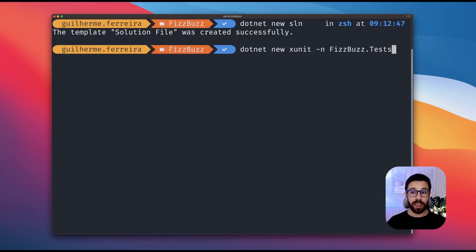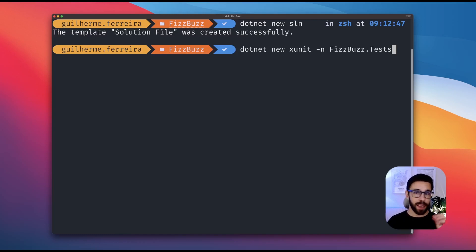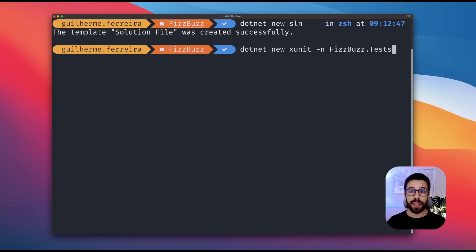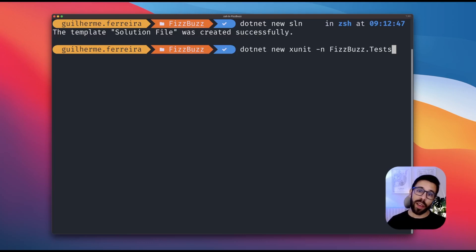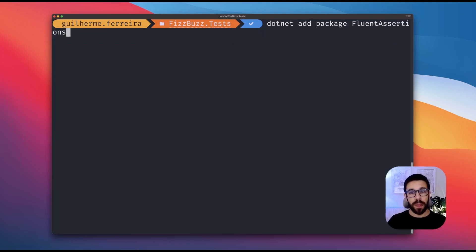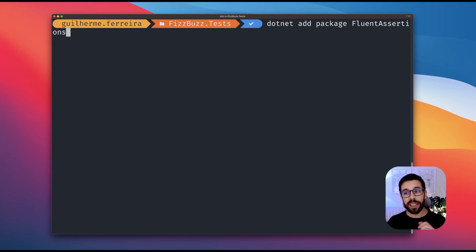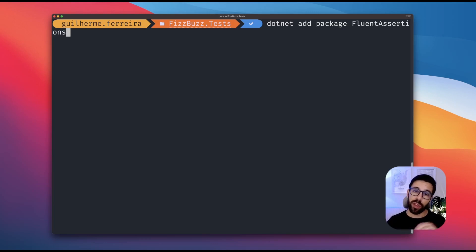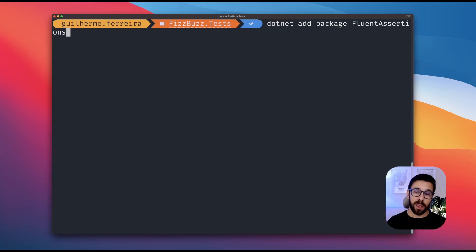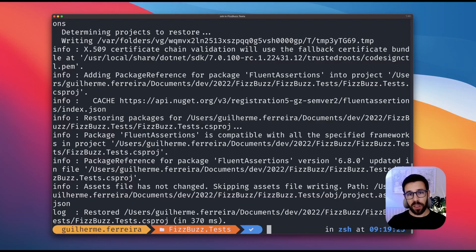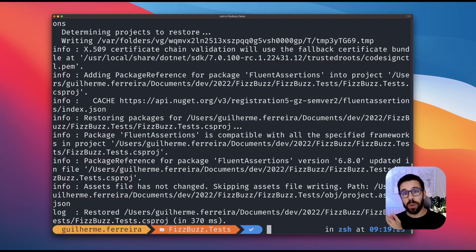Now I'll create a project using the XUnit template. You can use NUnit, MSTest, whatever you want. I'm doing this through .NET CLI. You can do it using Visual Studio, Rider, whatever. Now that I have my test project, I will install a package that I really love when writing tests: Fluent Assertions. Feel free to use Shouldly or even the assertions that you already have on the testing framework you're using. It's installed. So now let's jump into Rider.